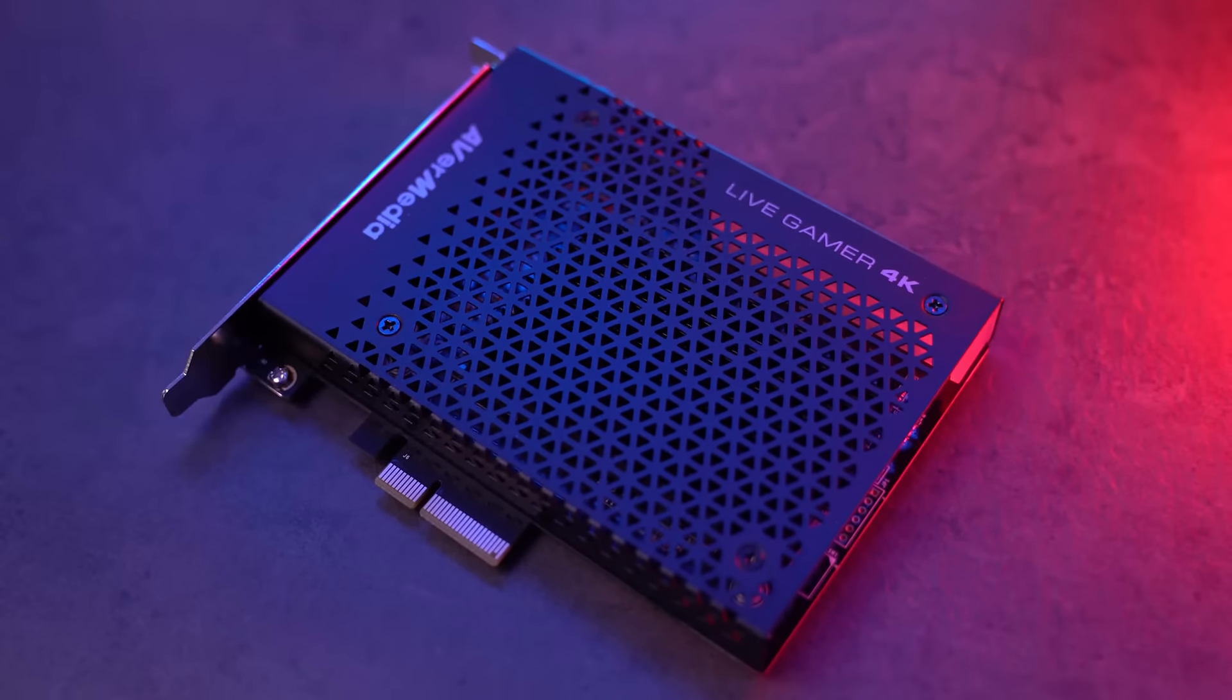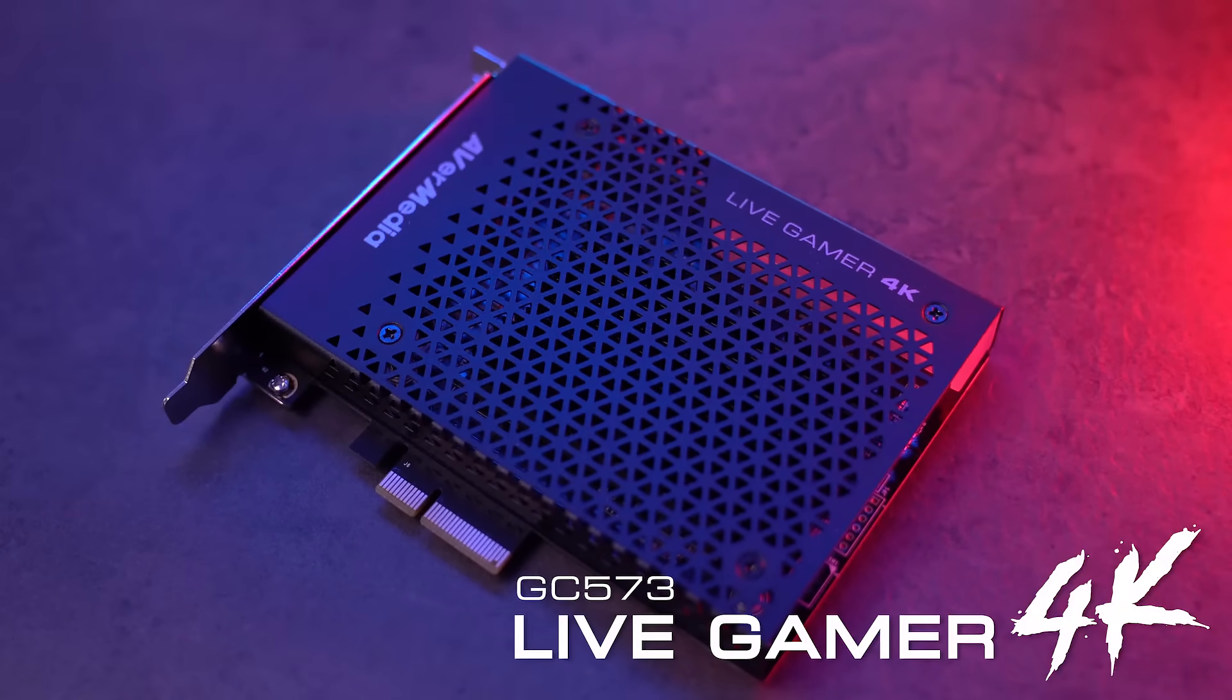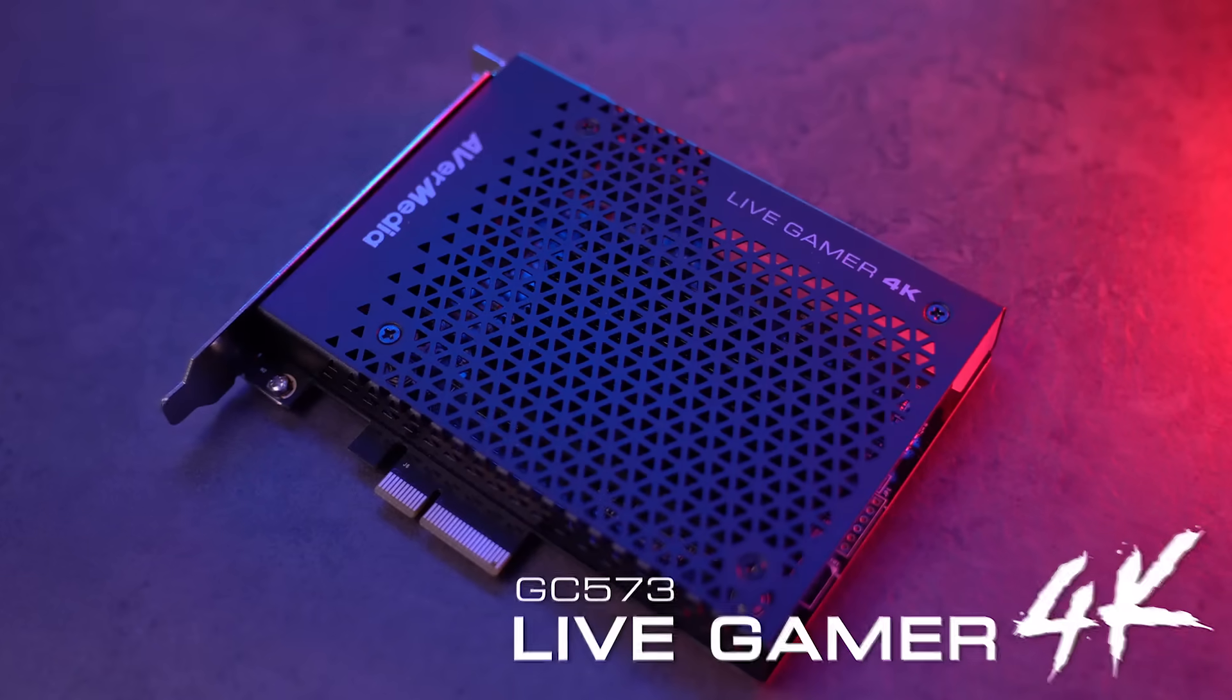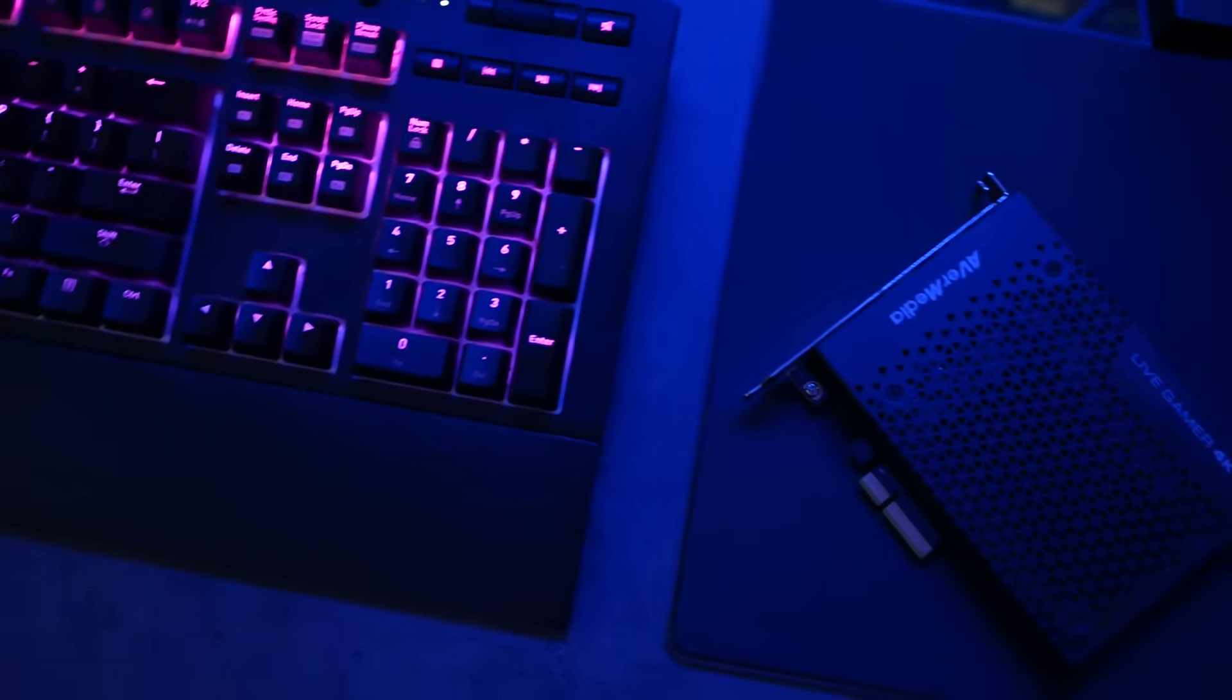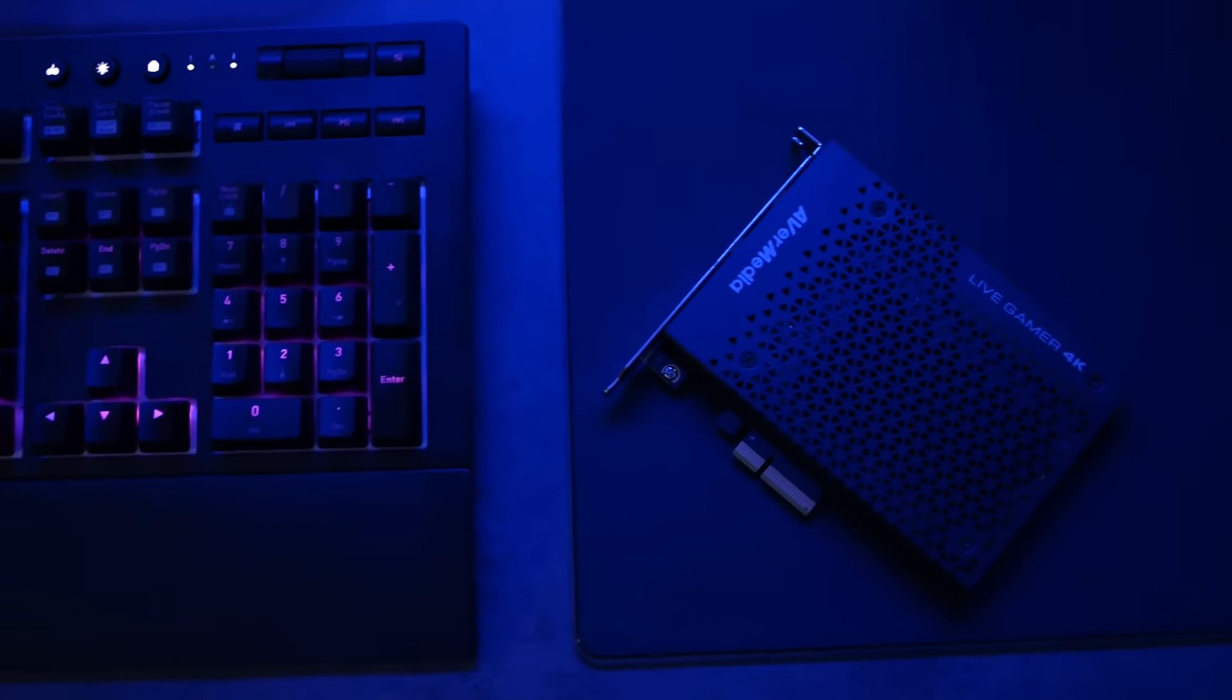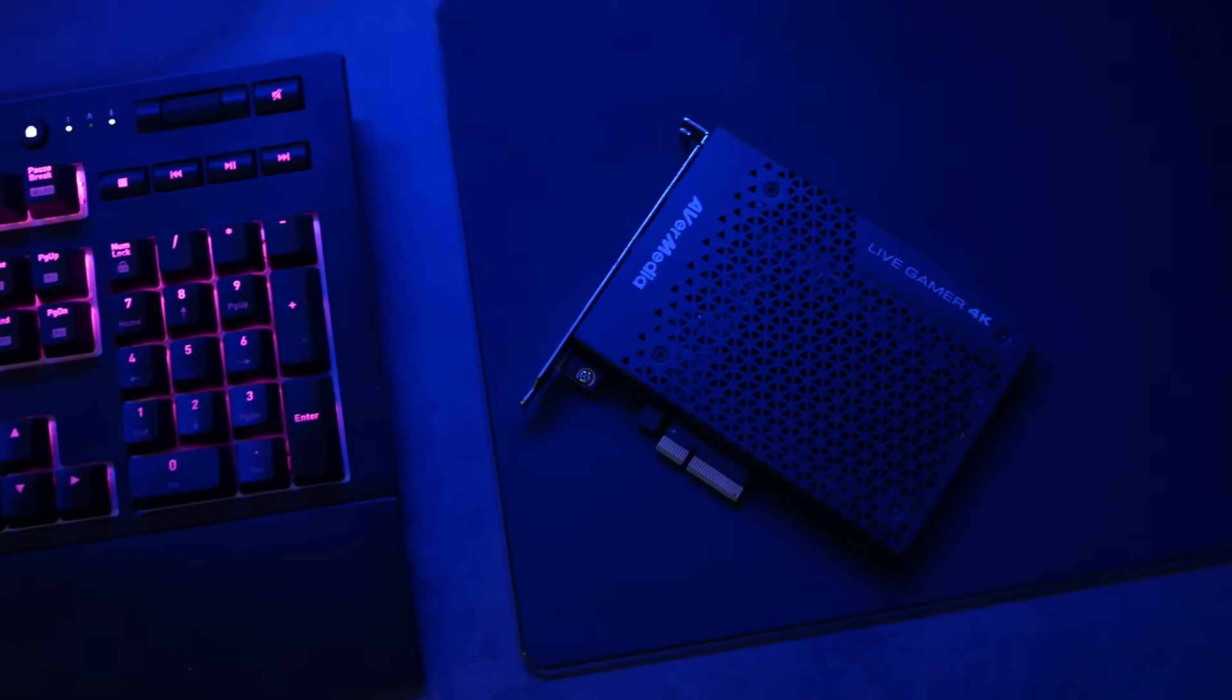Hello everyone, in this video we'll be taking a look at the GC573, also known as the Live Gamer 4K game capture from AVerMedia. This game capture is an X4 second generation PCIe.